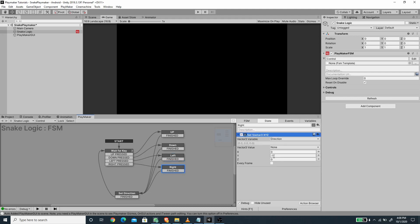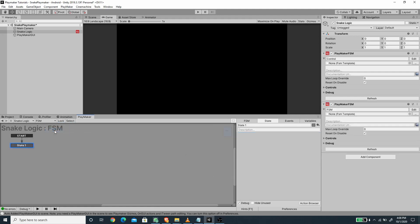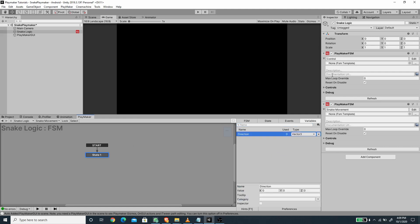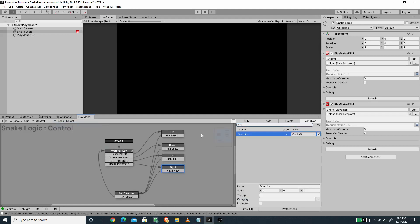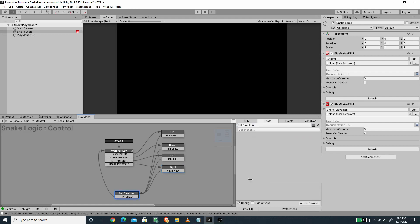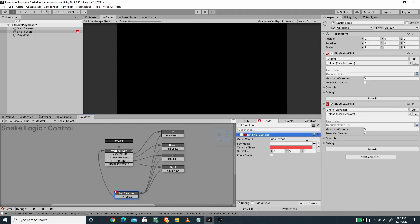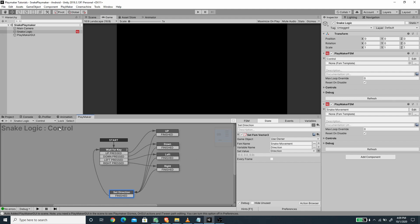For right we want to set Y to 0 and X to 1. Now we need to create another FSM — let's call this 'snake movement'. For the snake movement I'm going to create a new vector 3 variable called 'direction'. I'm going to go back to the control FSM and send the direction value from our control FSM to snake movement using the set vector 3 FSM action, picking the snake movement FSM name and direction variable.